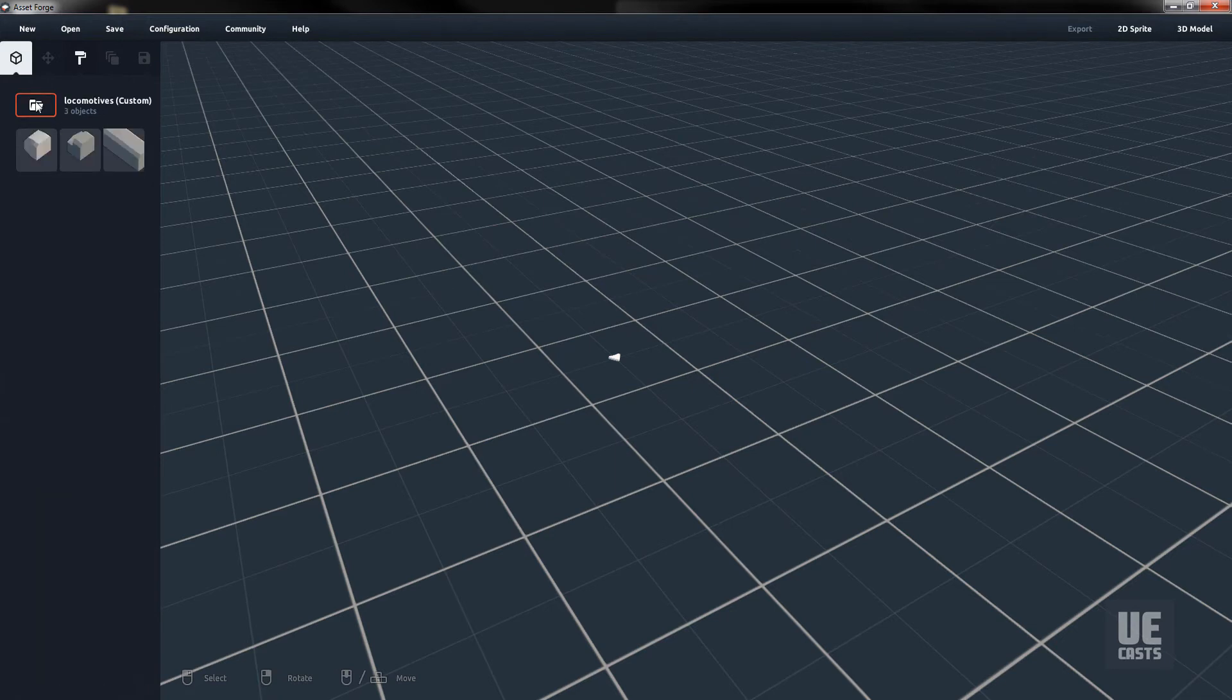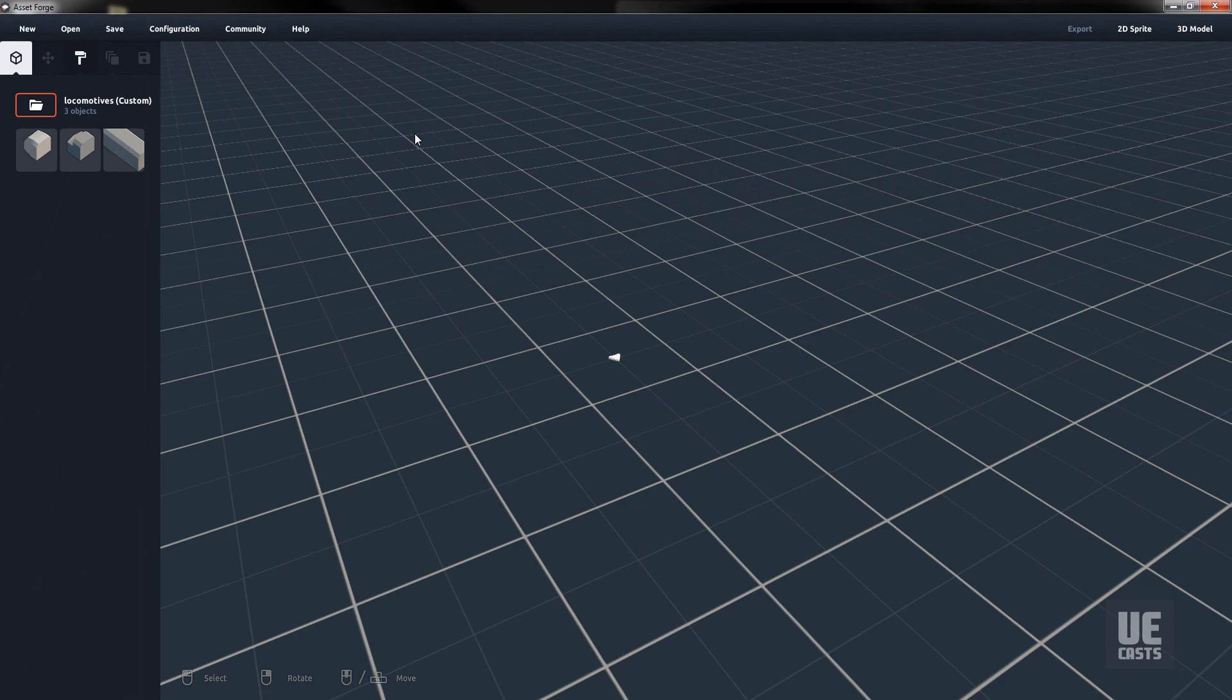Now we can build out custom blocks in Maya and import them into Asset Forge for quick asset prototyping and building. In the next video, we will explore importing our built-out game assets from Asset Forge into Unreal Engine. See you next time.